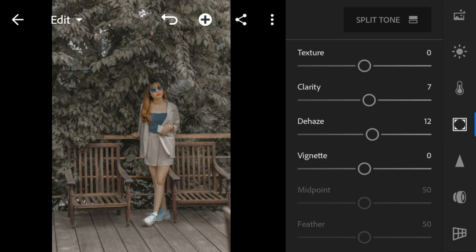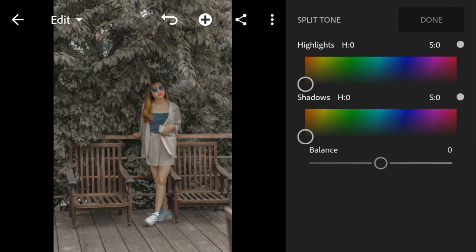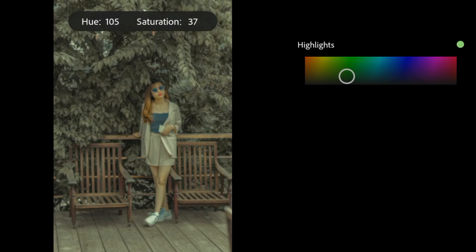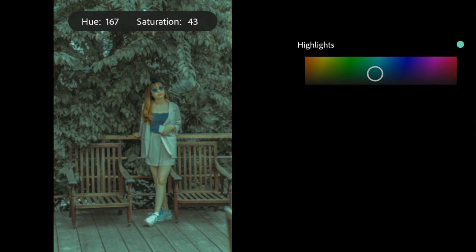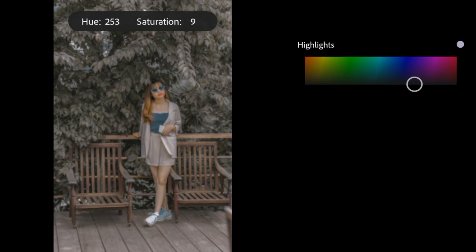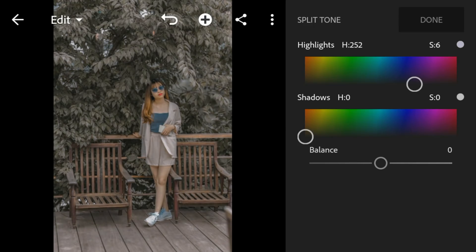Then go to split tone. Go to highlights. Adjust the hue to 252 and saturation to 6. And lastly, go to shadows. Adjust the hue to 240 and saturation to 12.